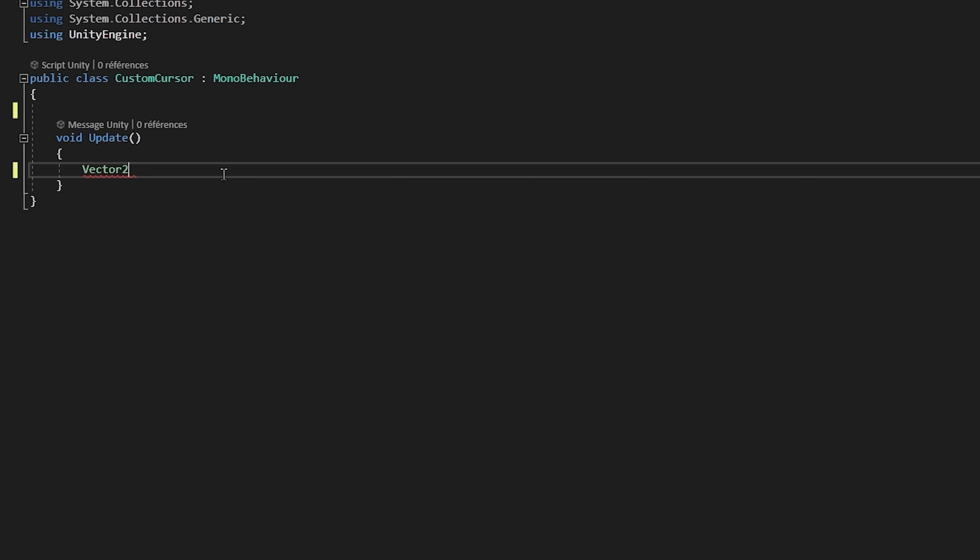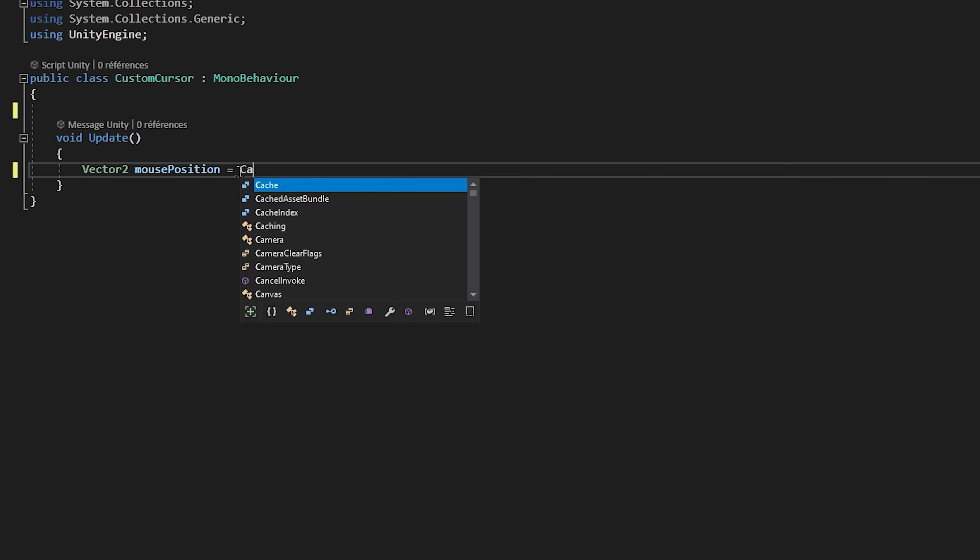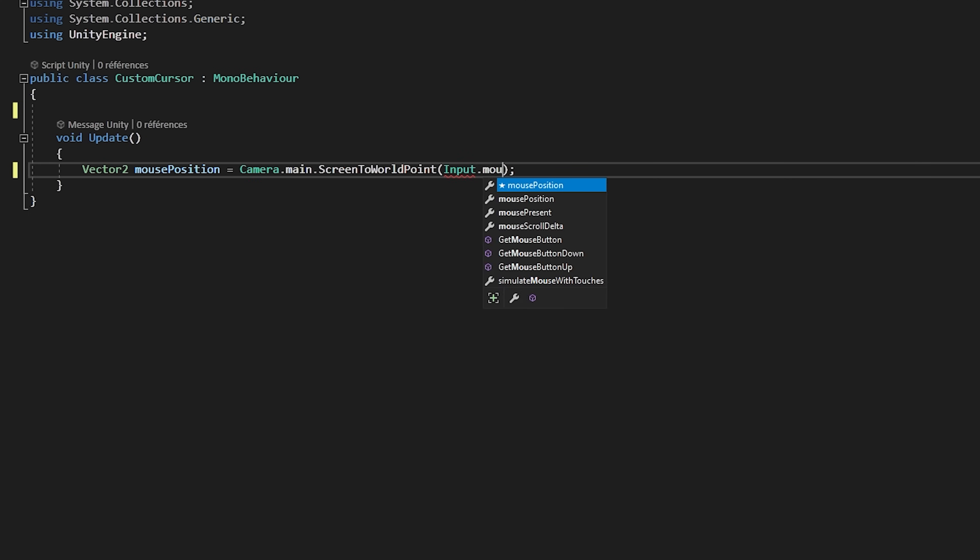In the update function, I will create a vector2 variable called mousePosition. That will set equal to camera dot main dot screen to world point input dot mousePosition.